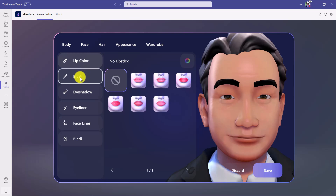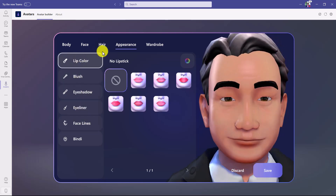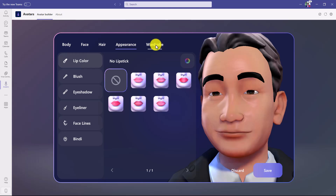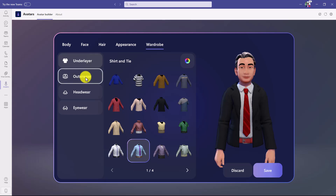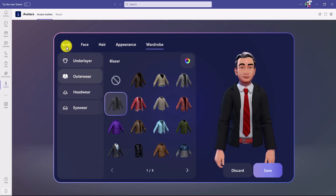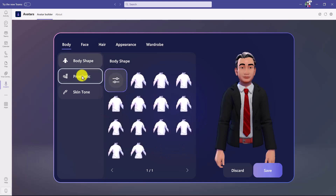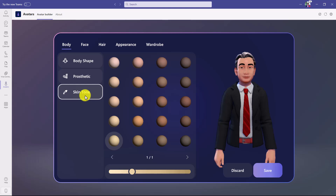Then you go to appearance, where you can add things like lipstick, blush, eyeshadow, and eyeliner — all sorts of different customizations. Going to wardrobe, you can choose what you want to be wearing, including underlayer and outerwear. It's pretty much an endless amount of customizations to make your avatar look exactly how you want. There are also options for prosthetics and skin tone.